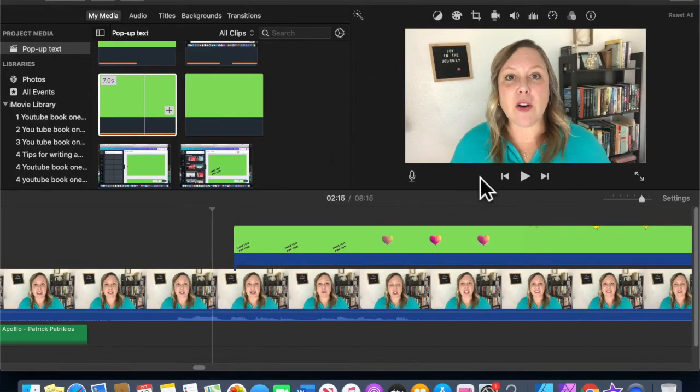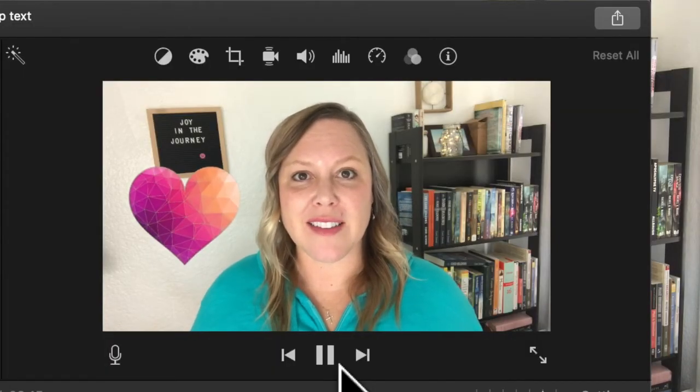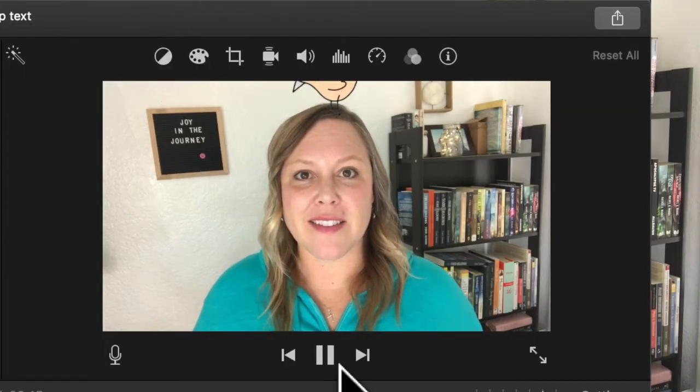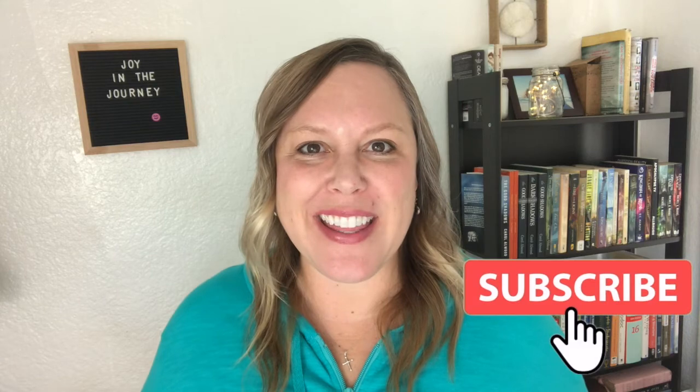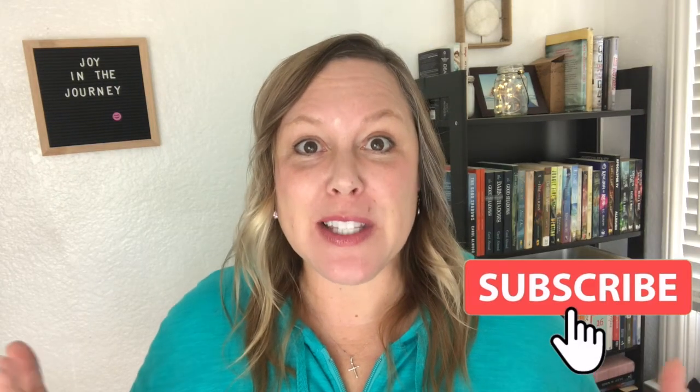And now I'll play it to show you what it looks like. Those are the steps to using Canva to make text and images pop up over your video. I hope this information was helpful to you. If you liked this information, subscribe for more tips like these.